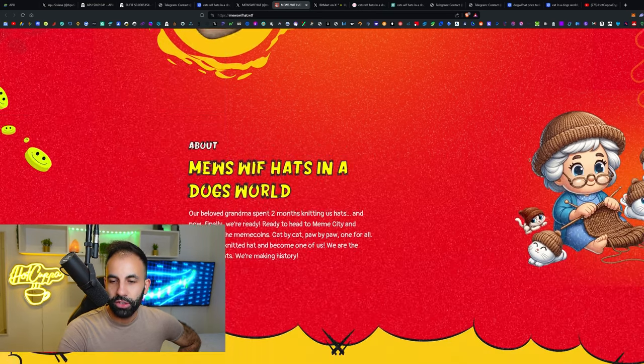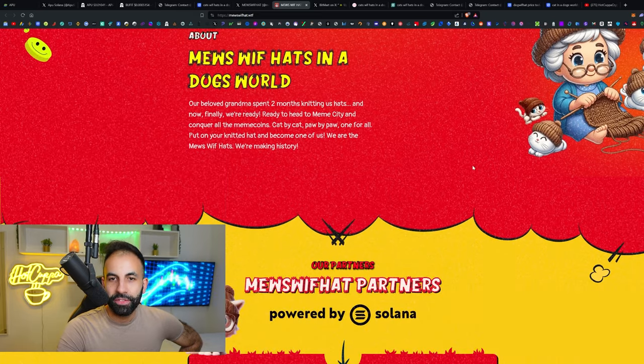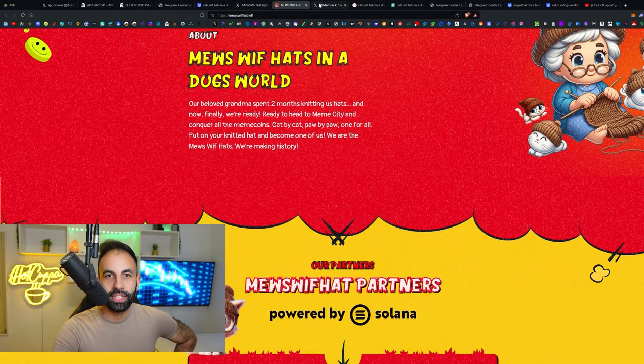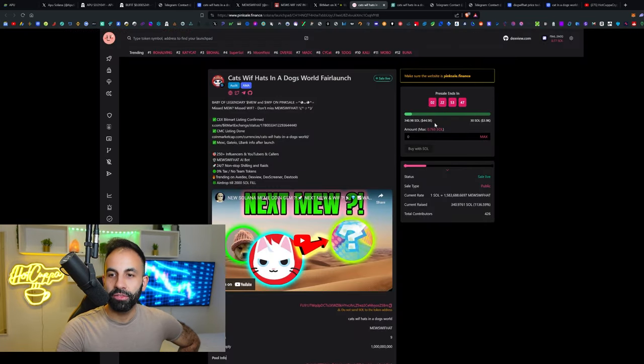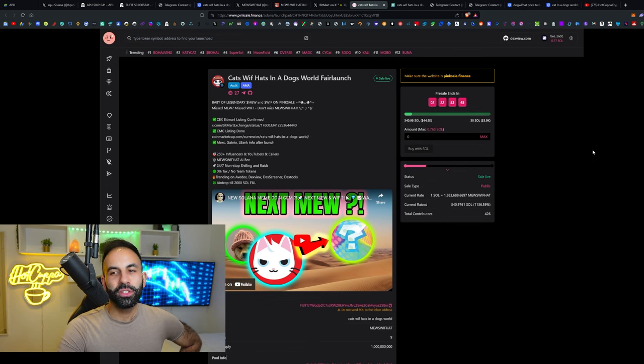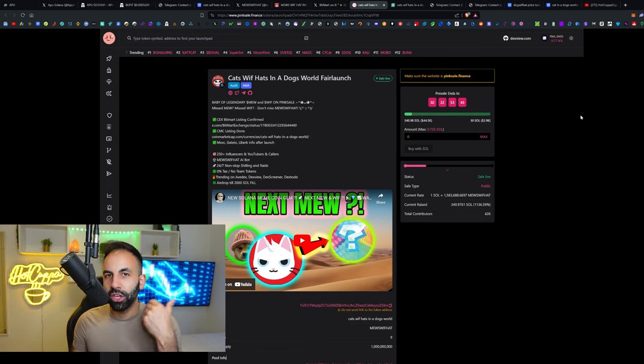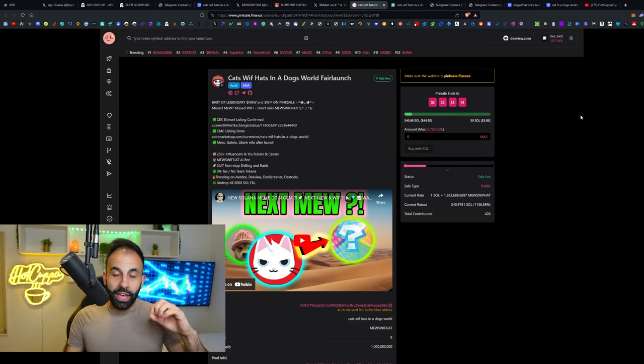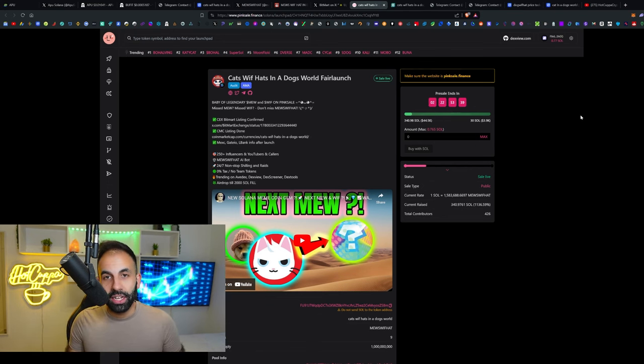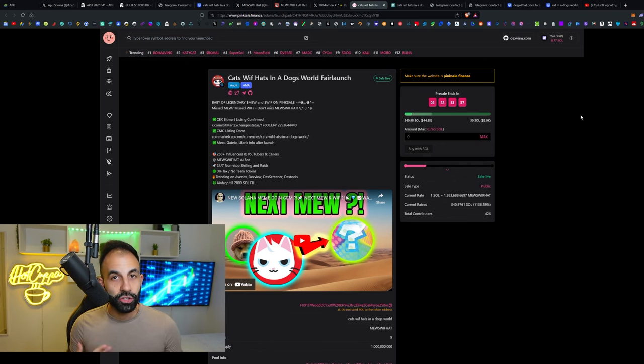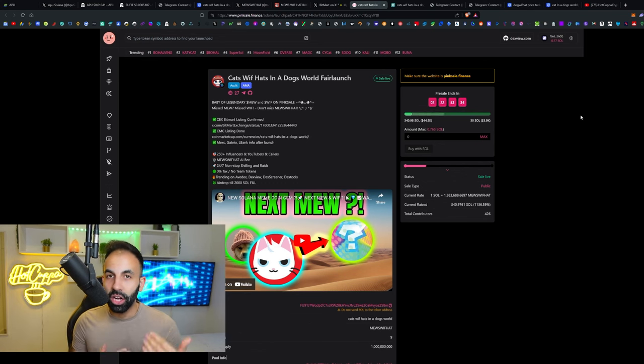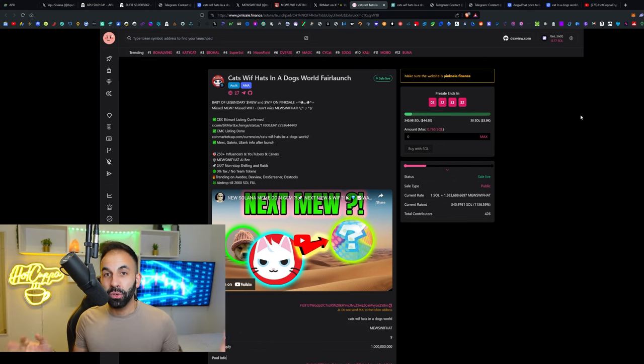If this one starts at the low market cap, currently raised fifty thousand dollars, with two more days left, let's say this raises two hundred thousand dollars. For that to do a 10x, it would only need to get to two million. If it does a 100x, then it would only need to get to a twenty million dollar market cap.